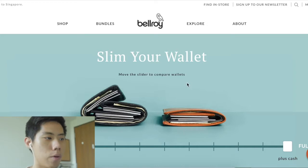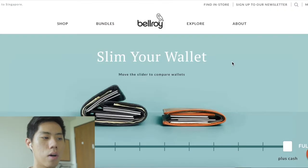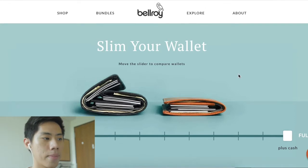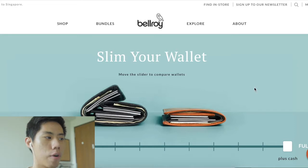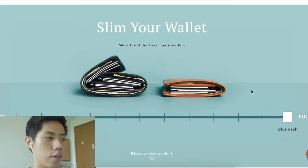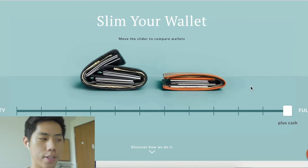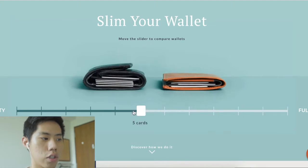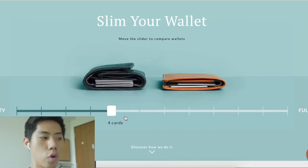The first example is Belroy. Belroy sells leather wallets, and their selling point is how slim they are. This is the exact landing page I went to directly from their Facebook ad. Their unique selling point is the slimness, and right on the page there's a slider that allows you to show how the wallet changes — very visual and interactive, which really engages the audience and the customer.